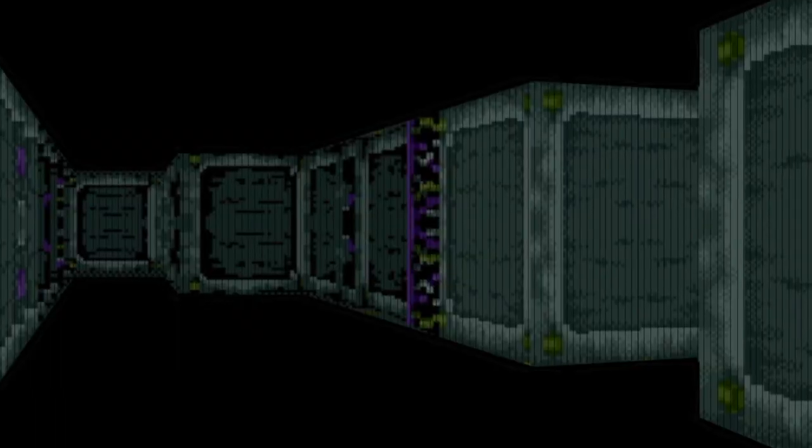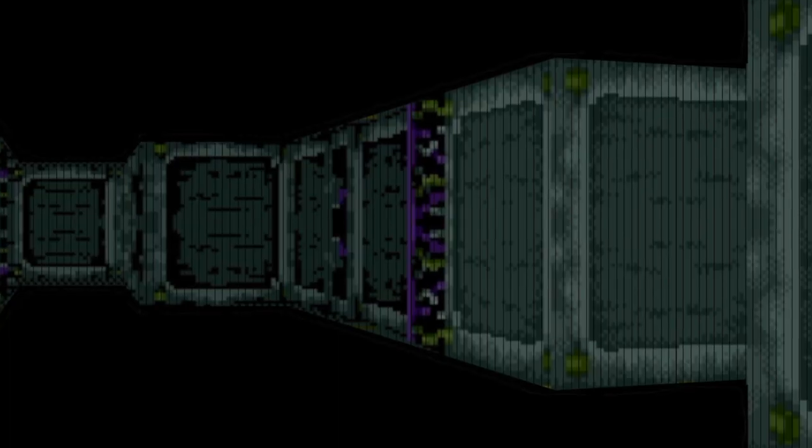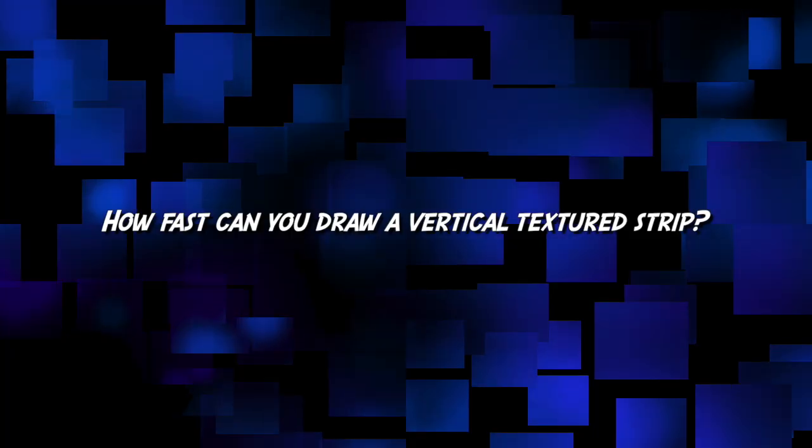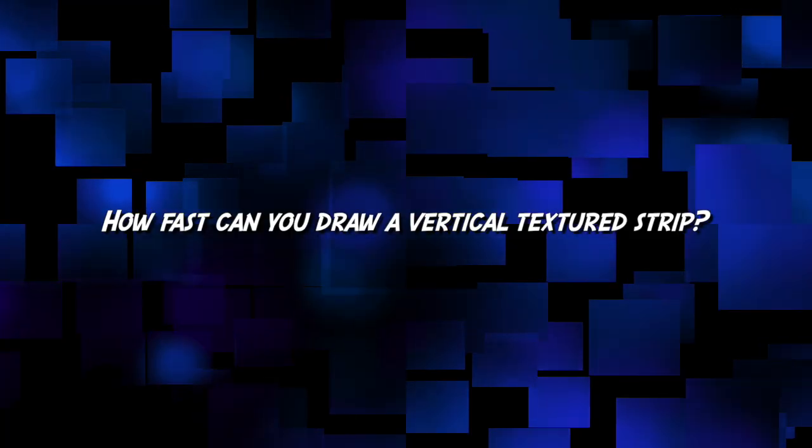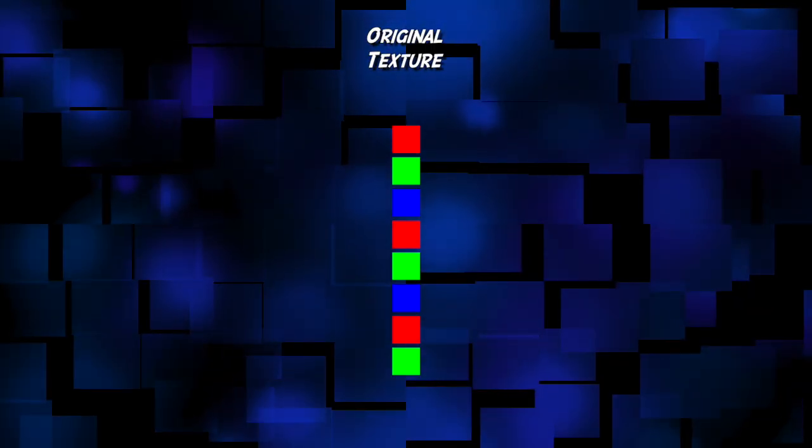Rendering the screen full of strips is the processor intensive task. So the big question is, how fast can you draw a vertical textured strip? To answer that, we first need to figure out how to draw texture map strips of different lengths.